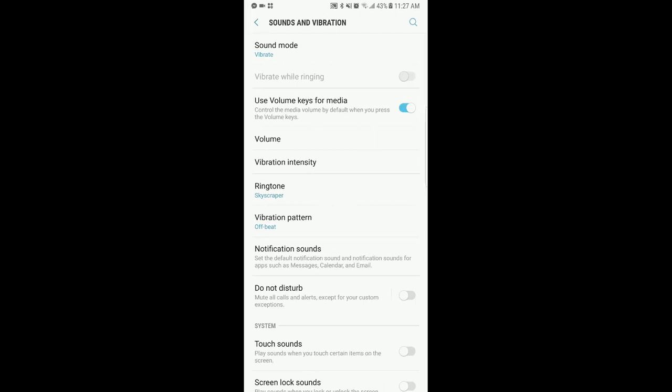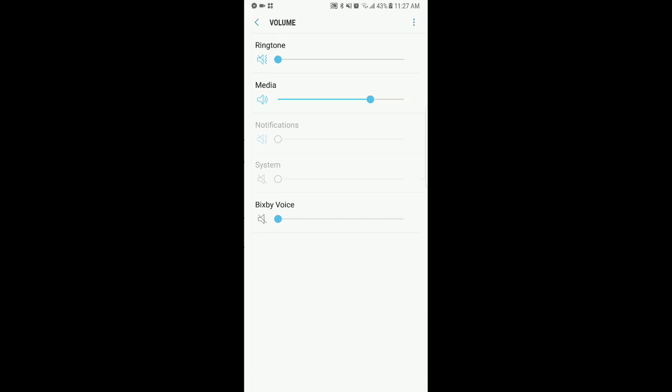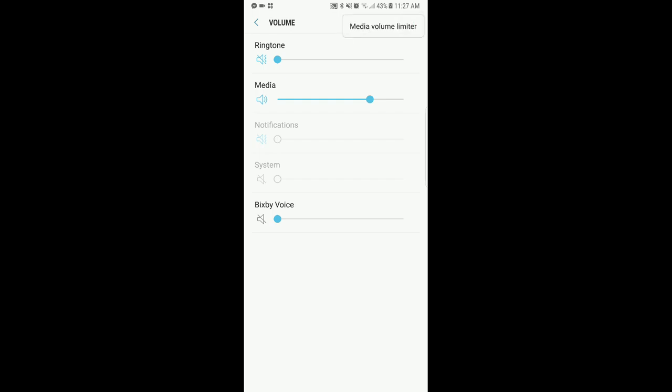From there you go to volume. And it's still hidden here, so at volume you hit the little three dots up in the right corner.